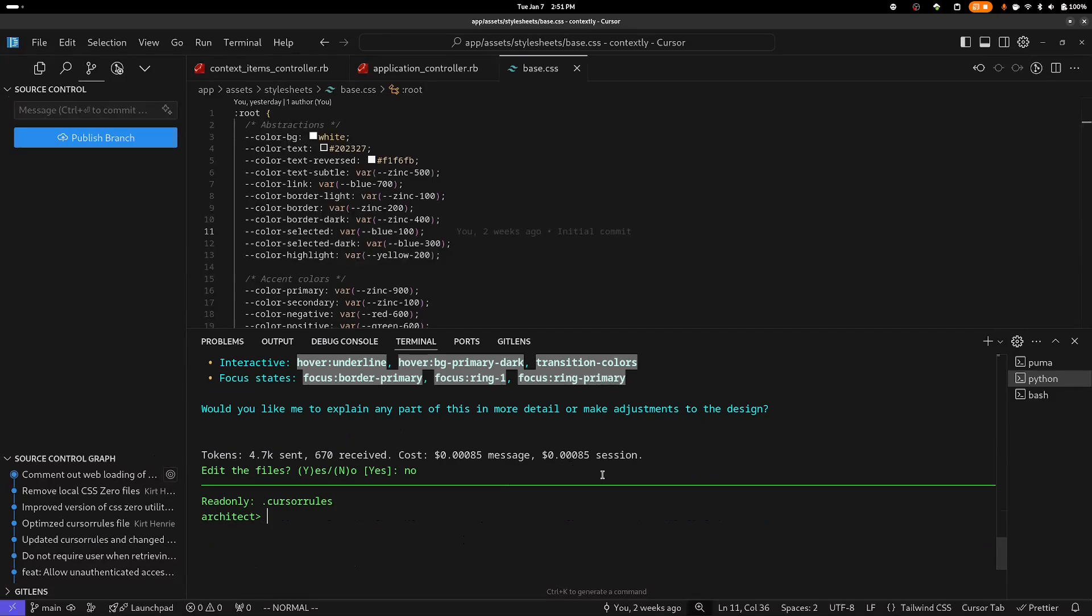But also, you noticed when I used Claude, the cost was 11 cents to run this prompt, where with DeepSeek, this is 85 thousandths of a cent. That's quite a cost savings.